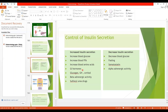Glucagon, growth hormone, and cortisol are all hyperglycemic hormones — they increase blood glucose level and ultimately increase insulin secretion. Beta-adrenergic activity also increases insulin secretion. Sulfonylurea drugs stimulate insulin secretion by binding with the ATP-sensitive potassium channels, blocking those channels, thus depolarizing the membrane and causing insulin secretion. These drugs are therefore useful in stimulating insulin secretion in patients with type 2 diabetes mellitus.